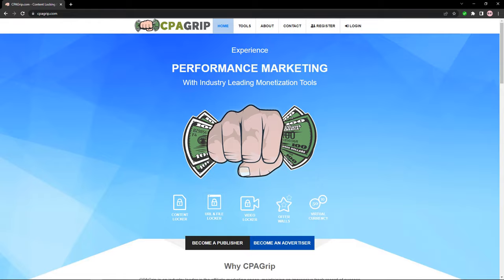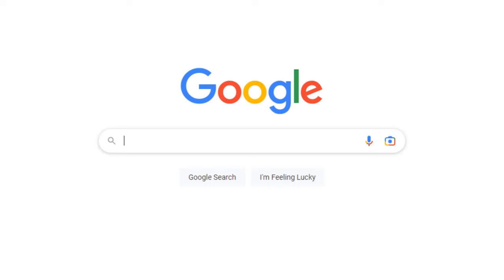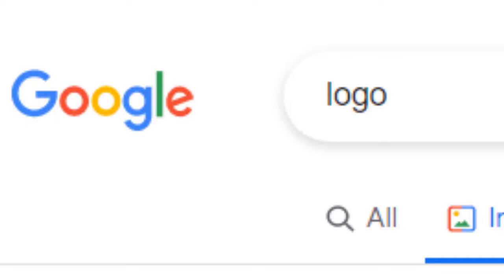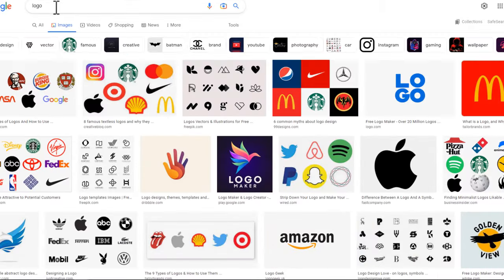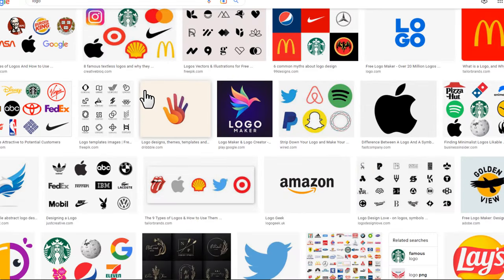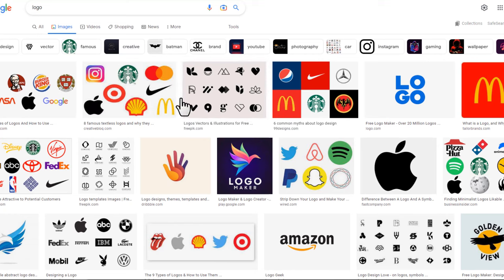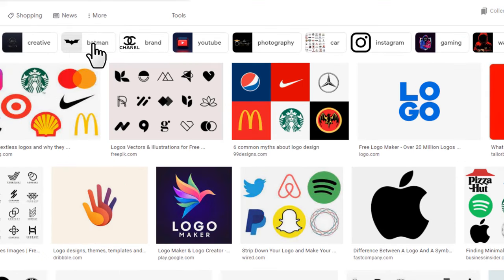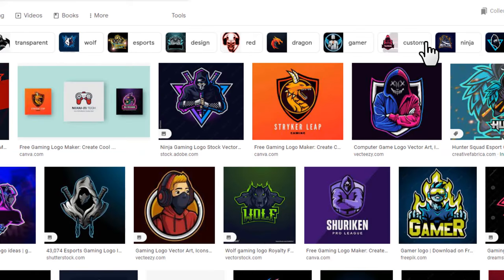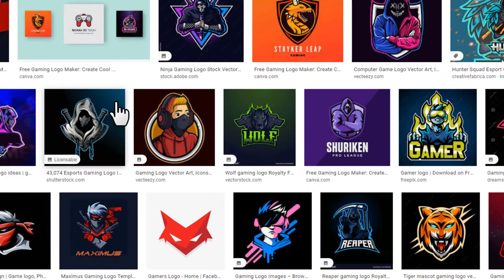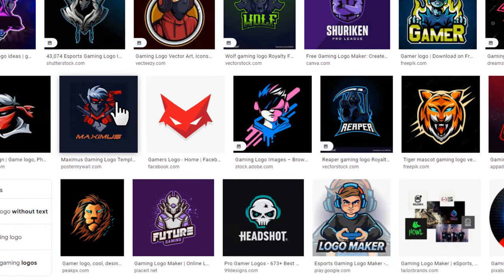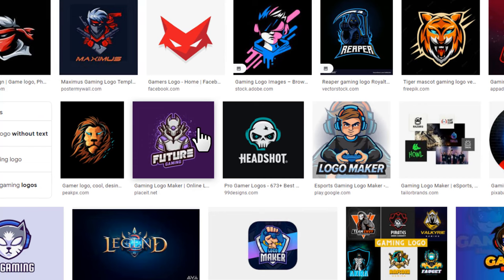The first step — you want to come over to Google and search for 'logo'. Once you search for a logo, you'll get a lot of different designed logos. You can see it's showing different categories, so you can click any of these categories you want and download some of these logos to your device.